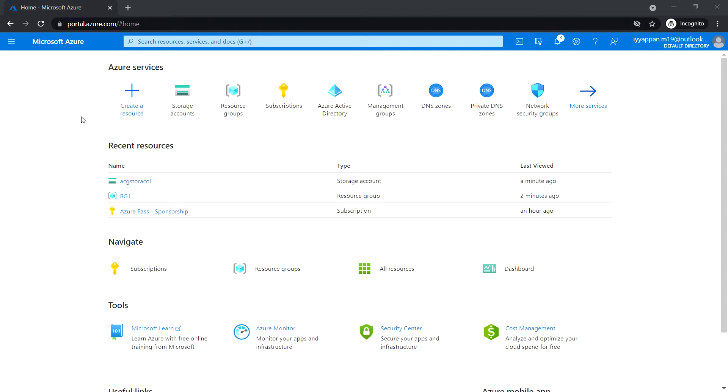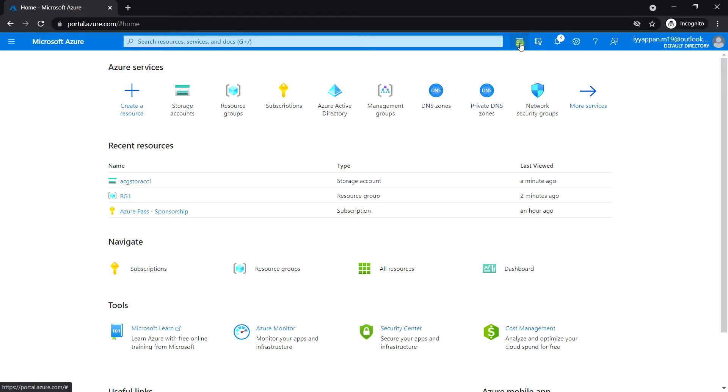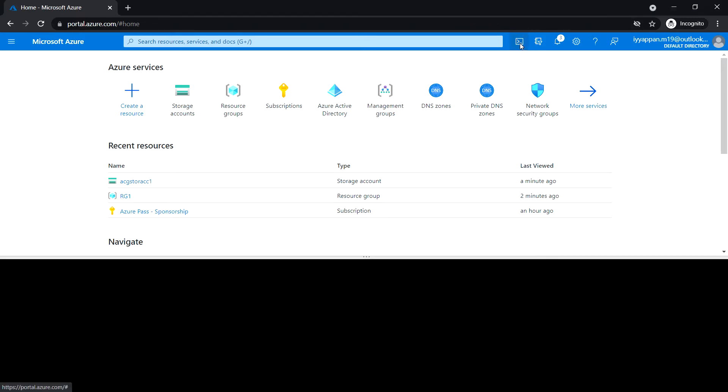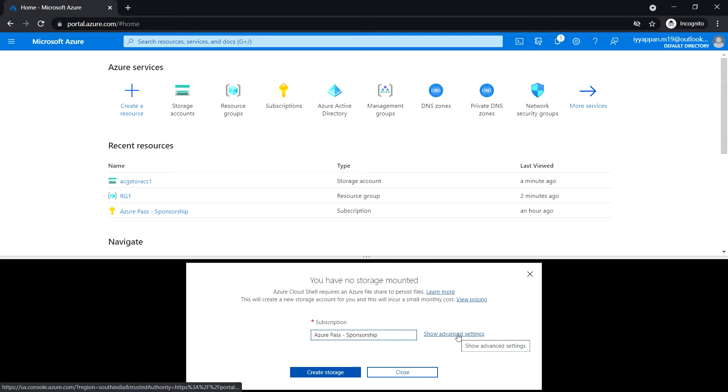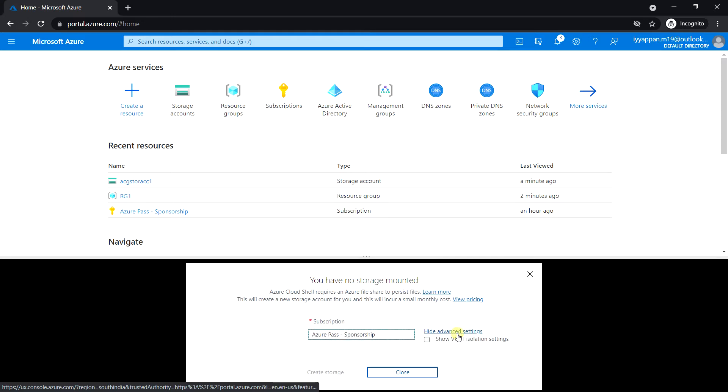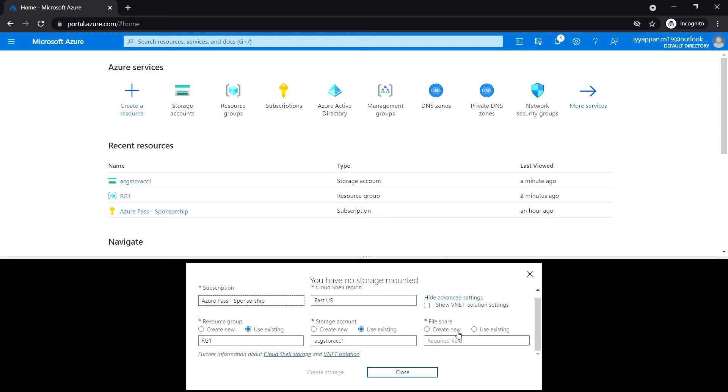Let's open the Cloud Shell. If you're presented with 'you have no storage mounted', click 'Show advanced settings'. Now we're going to create a new storage account.